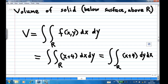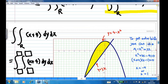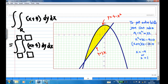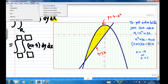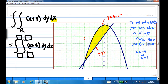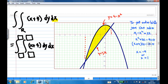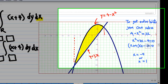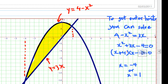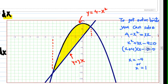So to find the volume below the surface and above R, you have to do a double integral. You can do integration with respect to dx then dy, or with respect to dy then dx. I am going to do the second one — integration with respect to dy first, then dx. To find the limits for x, from the diagram we know x goes from minus 4 to 1. We can also solve y equal to 4 minus x squared and y equal to 3x simultaneously to get x equal to minus 4 and x equal to 1.